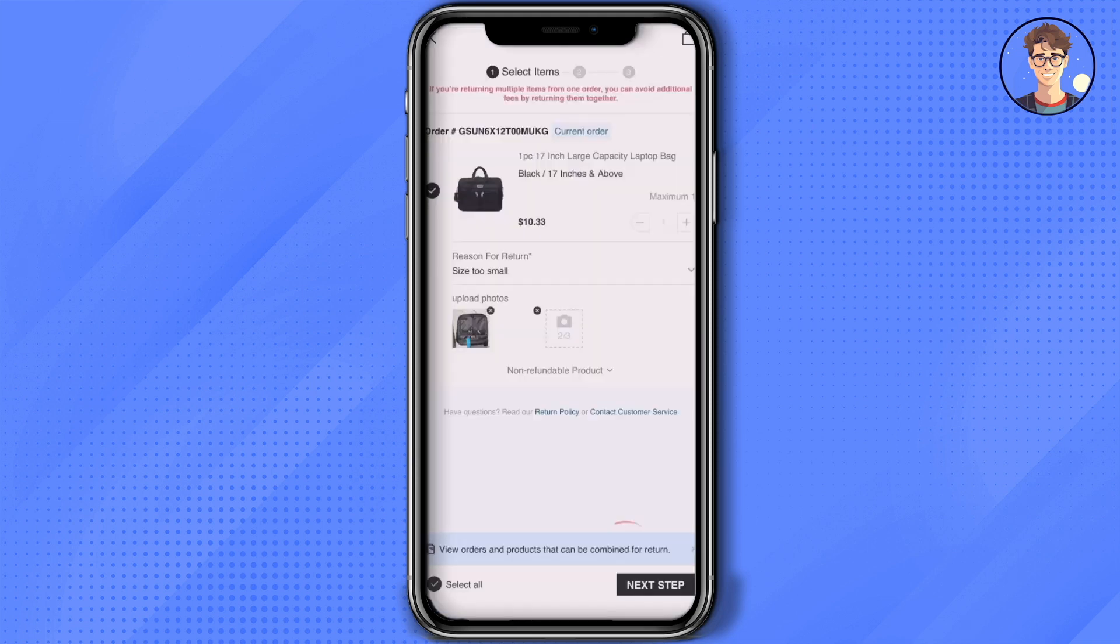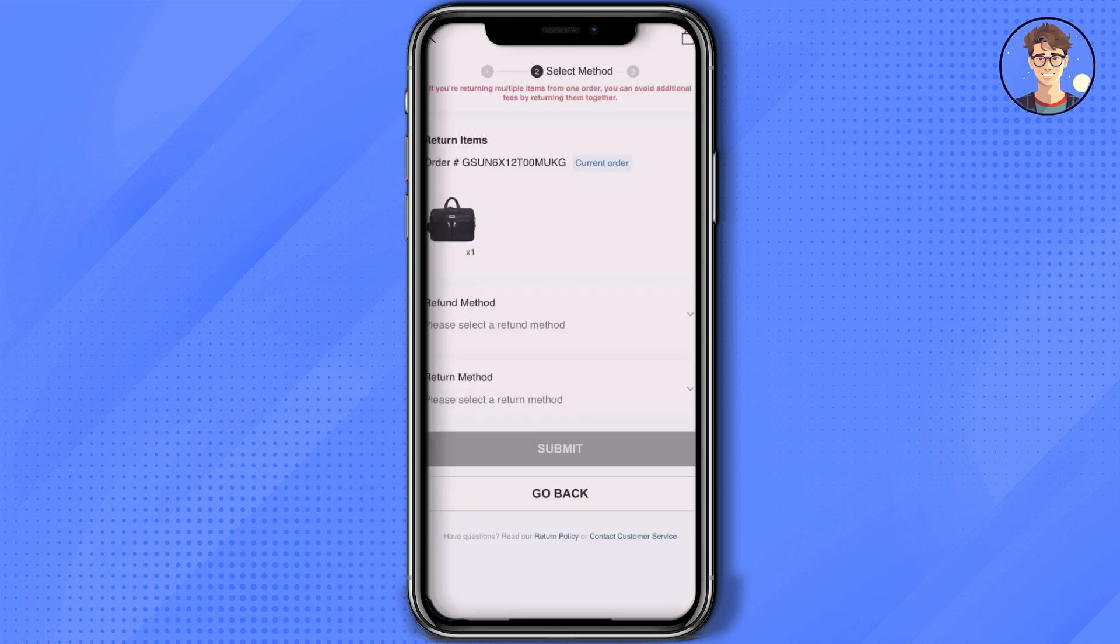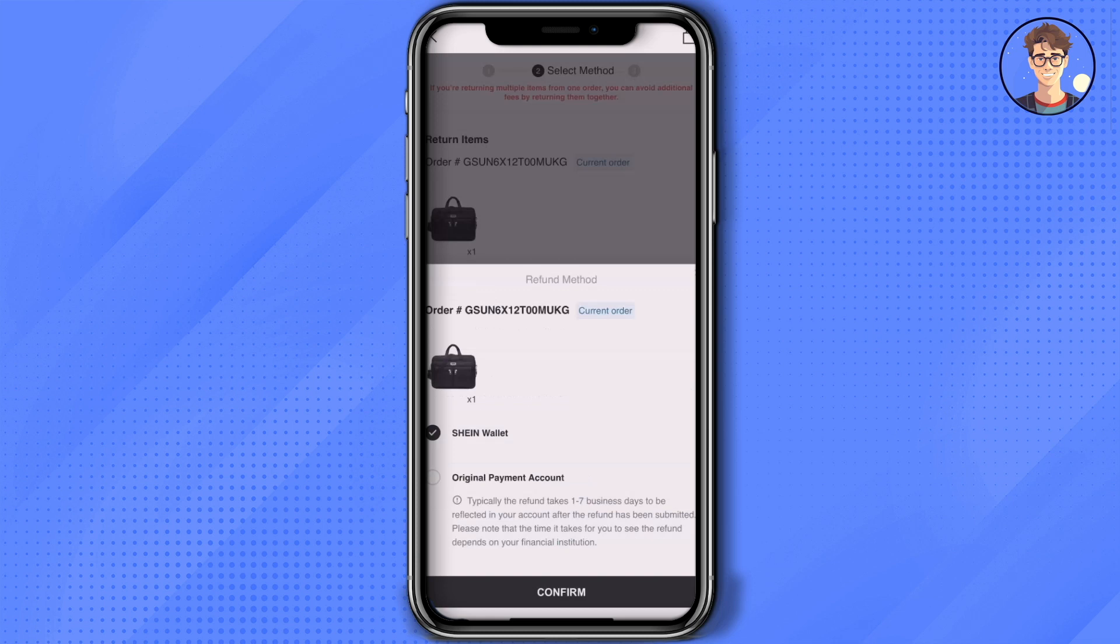After uploading, click on next step at the bottom. Now simply choose a refund method. I'm going to choose Shein wallet, so choose that then click on confirm.